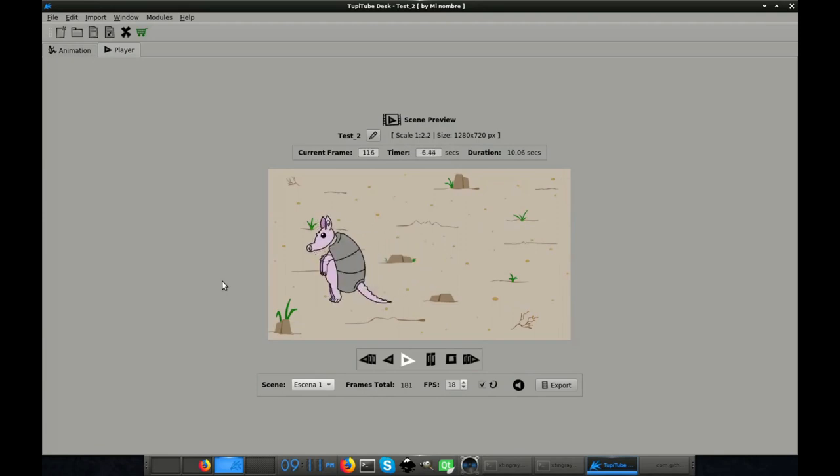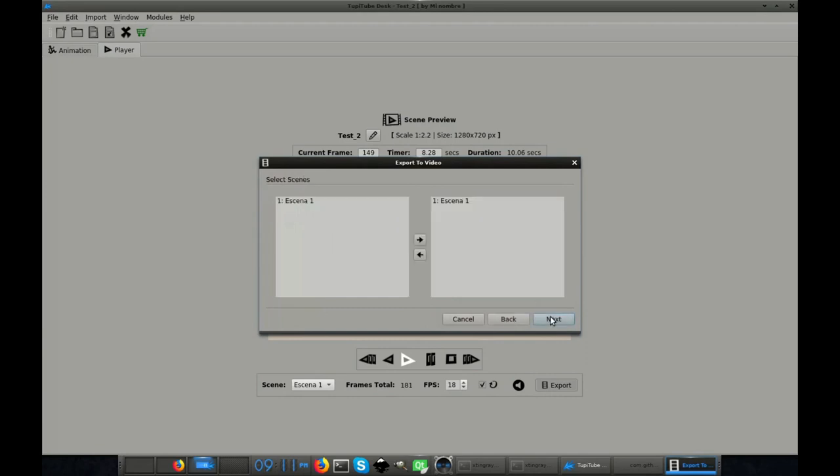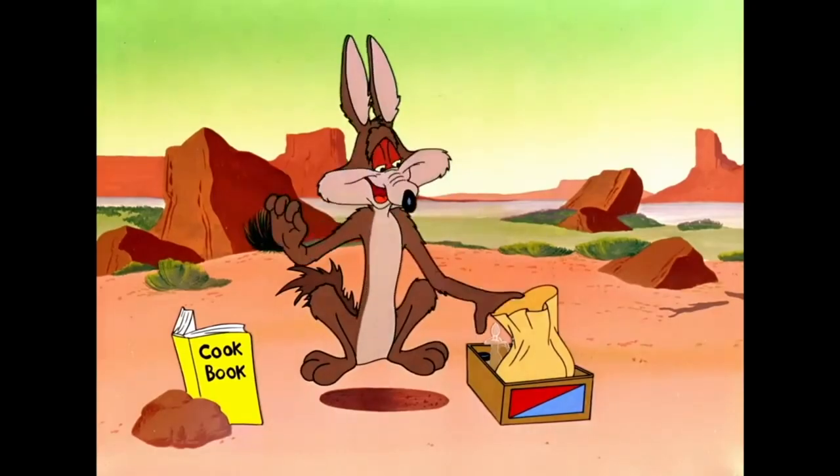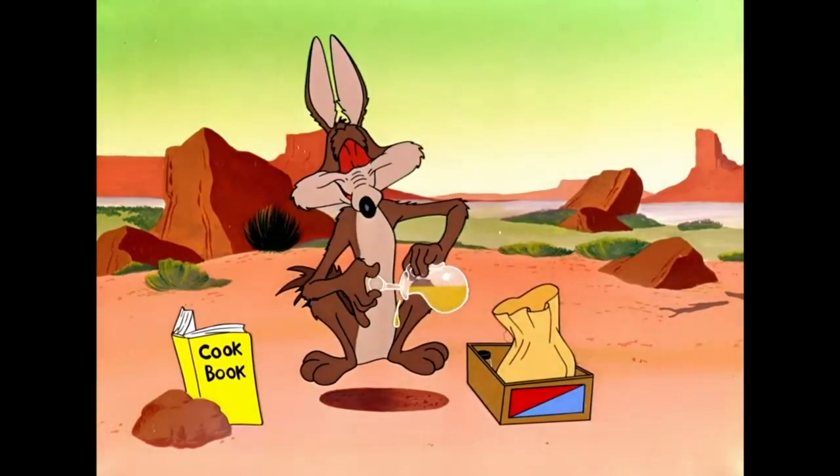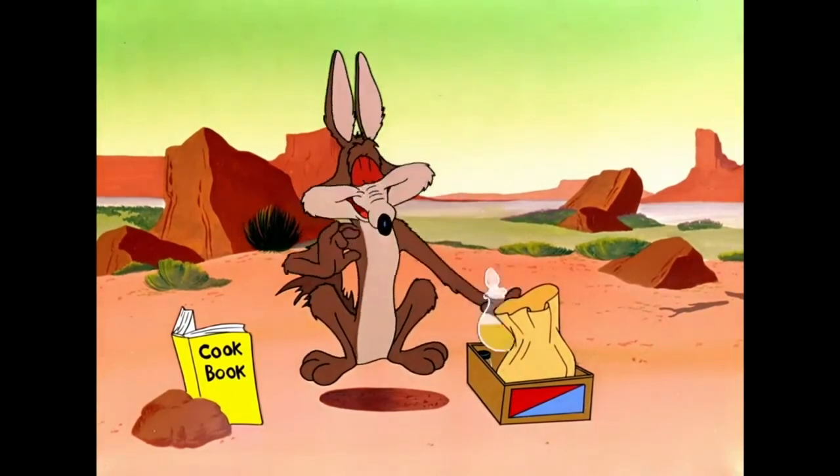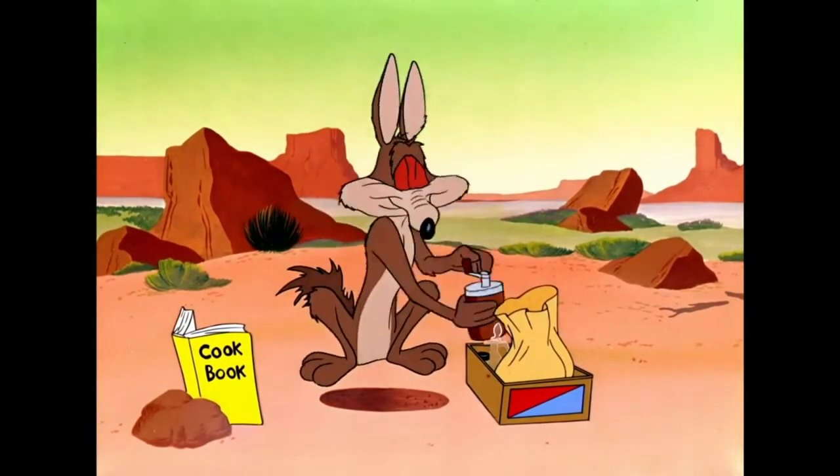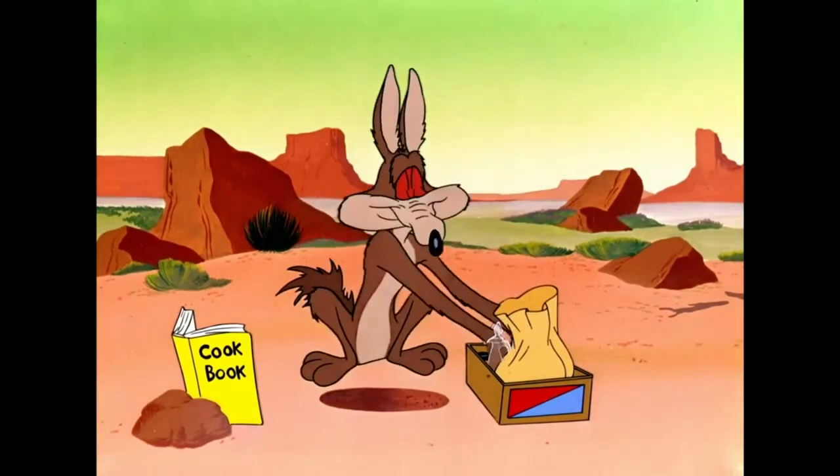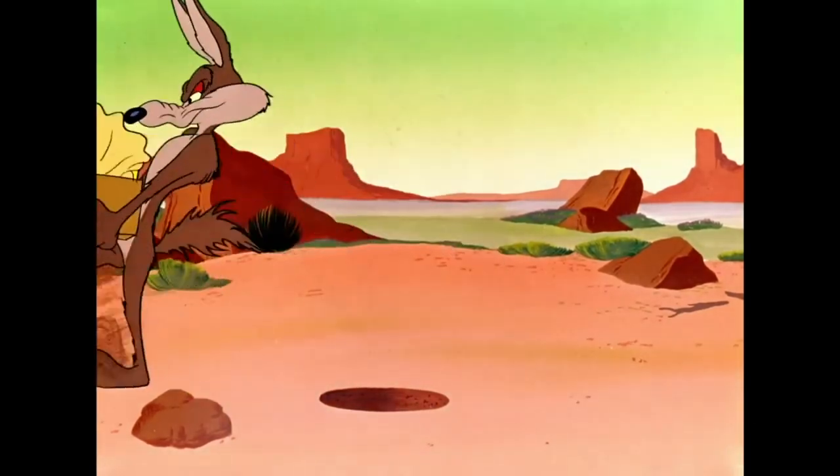Before starting to play with any video editor, I recommend you to finish all the animated scenes of your project. This includes exporting every scene as an MP4 file. The edition process is really easier when you have gathered all the assets for your animation previously, including the potential sound files that you want to use.